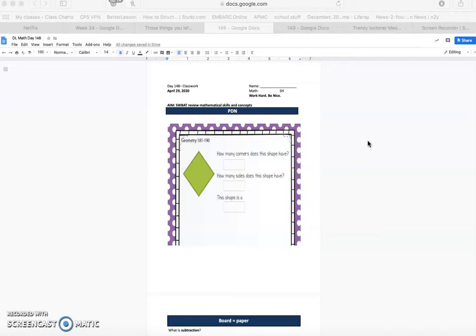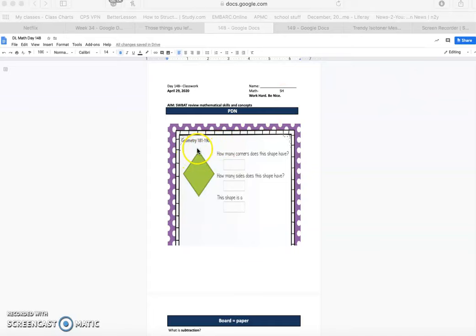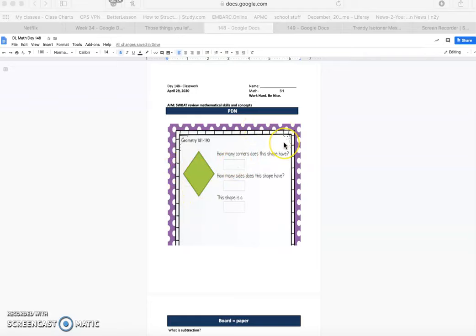All right guys, welcome back. So the question is asking, how many corners does the shape have? Now we have a shape and it looks like a quadrilateral. Quadrilateral or quad means four. So we can look and see that this shape has one, two, three, four corners. So our answer would be four.